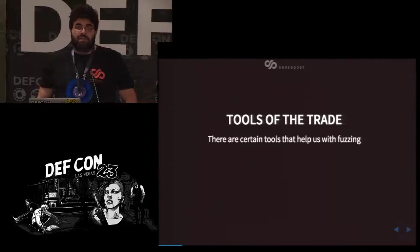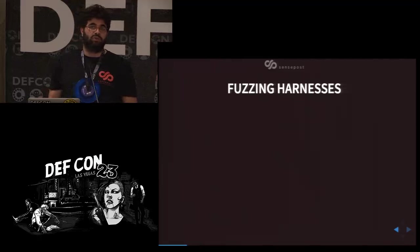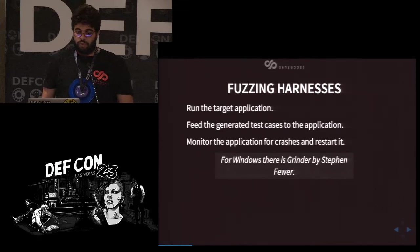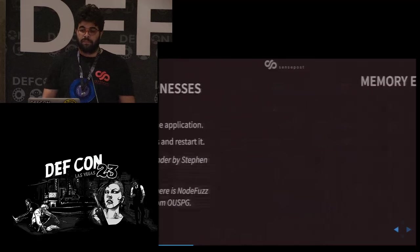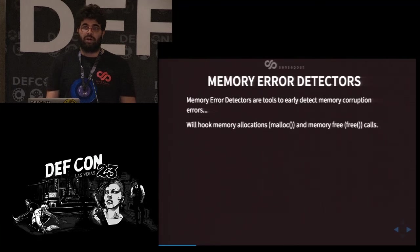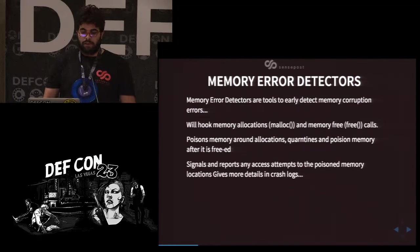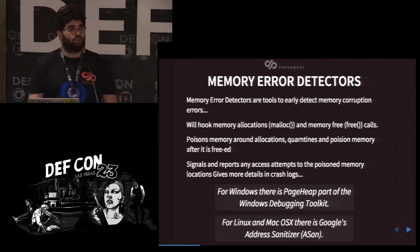There are some tools that help us with the fuzzing process: specifically fuzzing harnesses and memory error detectors. Fuzzing harnesses basically run the application, feed the test case to it, and monitor for crashes. For Windows we have Grinder; for Linux and OS X, we have OSPG. Memory error detectors detect early errors in memory by hooking the malloc and free calls, poisoning memory locations around allocations and after frees, resulting in a crash. For Windows, Page Heap is part of the Windows debugging toolkit. For Linux and Mac OS X, there is Google's Address Sanitizer.